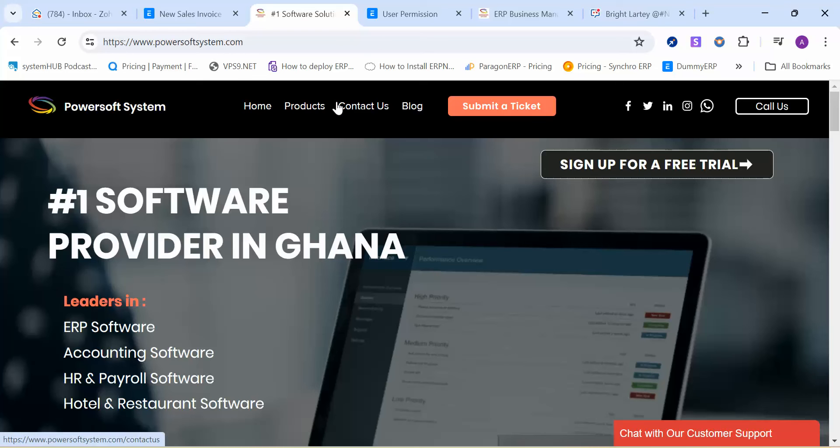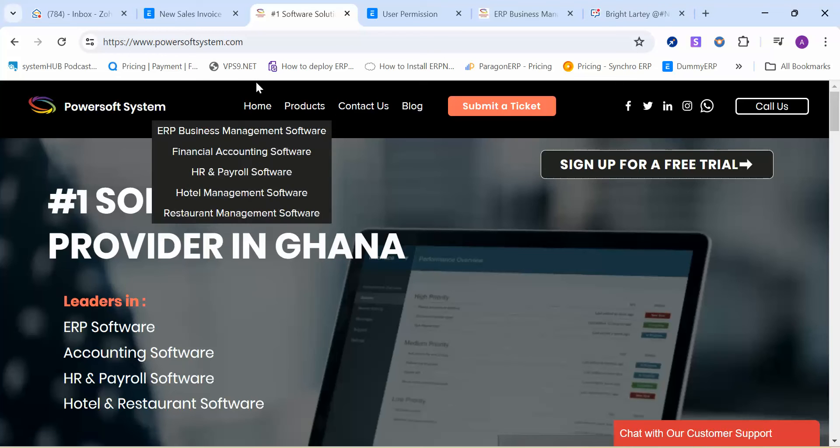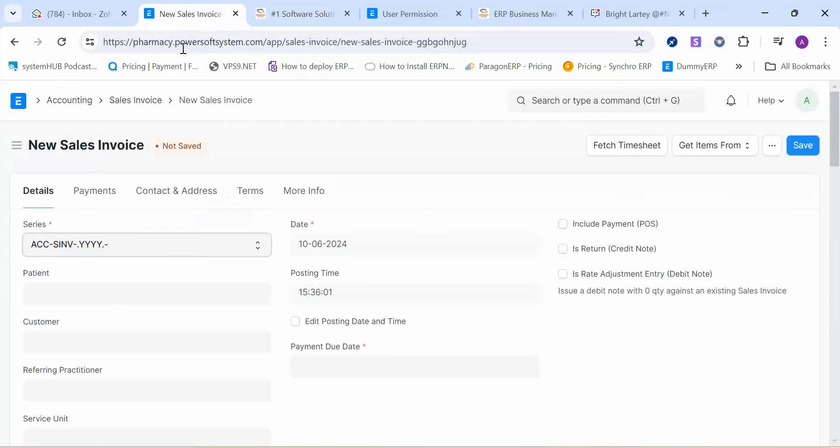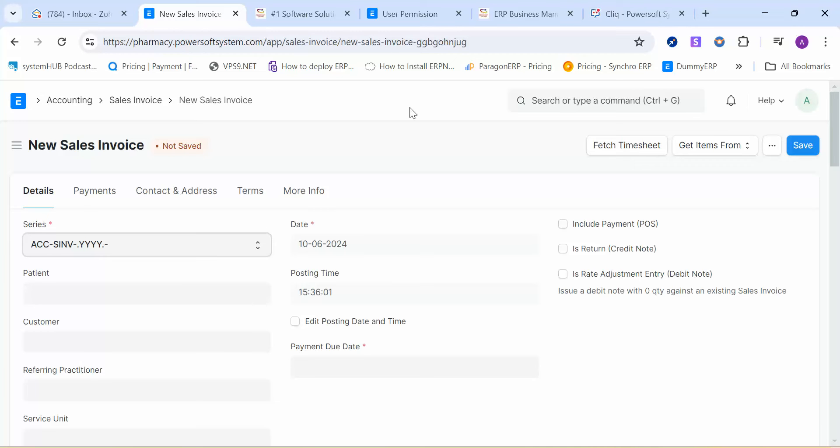This is Arnold from Powersoft. I'm a system consultant at Powersoft. In this video, I'm going to walk you through a custom barcode label that we have developed which allows retail operations—in this case I'm going to use a pharmaceutical operation to do a quick demo for you.